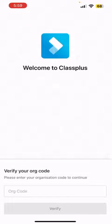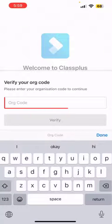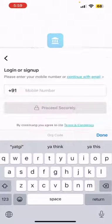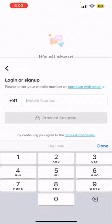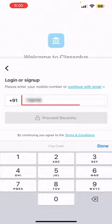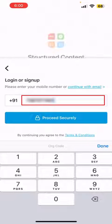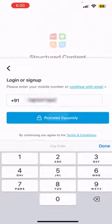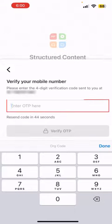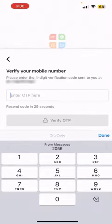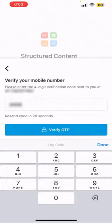Now type YATGI as organization code and hit Verify. Key in your mobile number and hit Continue. You will then receive an OTP on your mobile number. Enter the OTP and hit Verify.